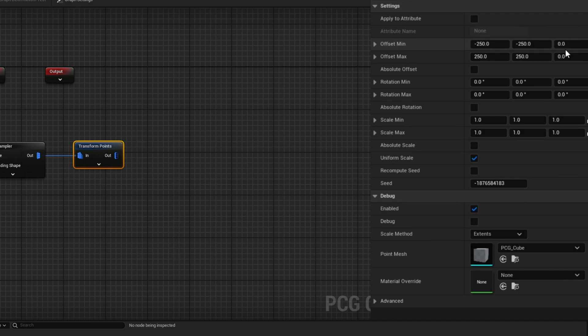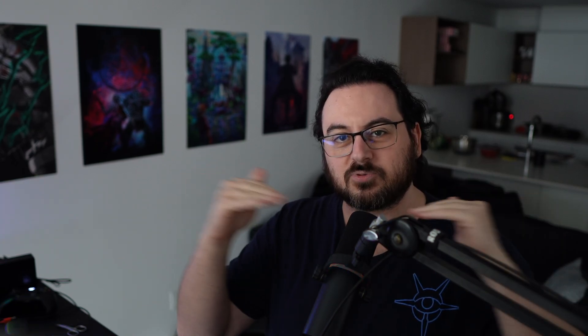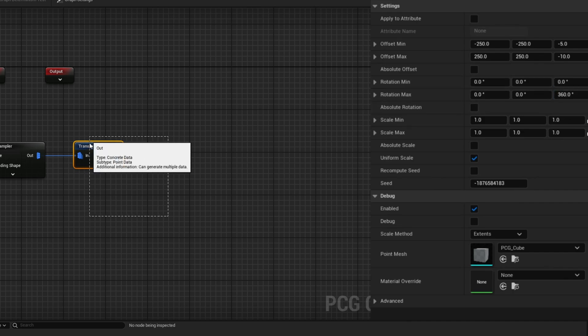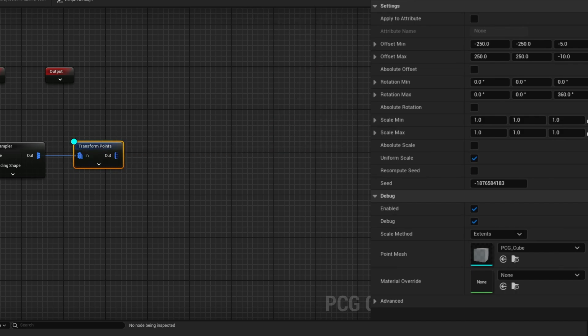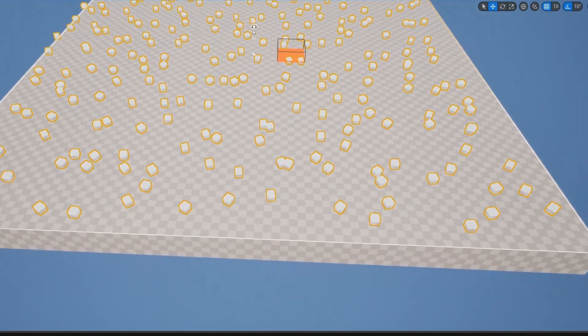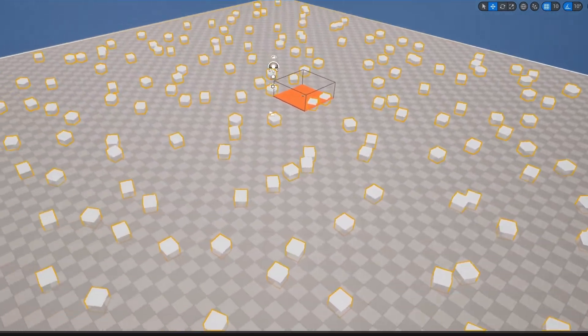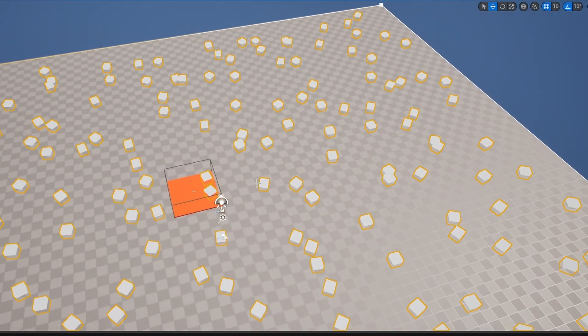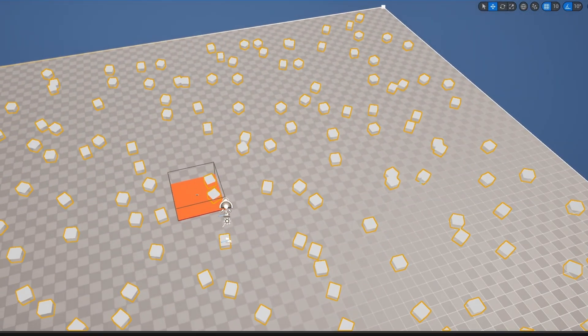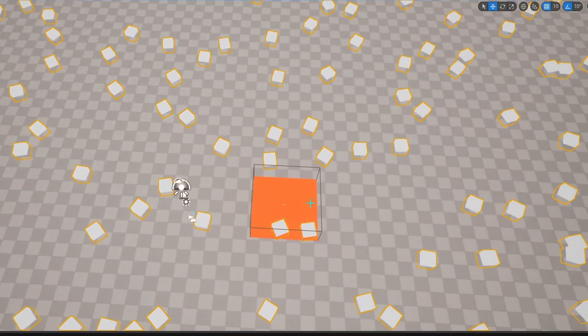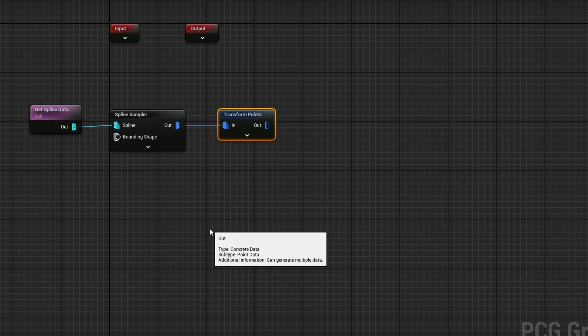Then do a transform points. This is going to move them around randomly. I'm going to offset them by negative and positive 250 in the X and Y, so it has a nice 500 unit range in both. We don't want it moving up and down because the trees have that bottom designed for use with landscapes RVT. I'll offset it between negative five and negative 10. We also want to rotate these trees around, so I'm going to rotate them 360 degrees on the Z. If you select this and press D to sample the points, you can see we're getting a lot of points.